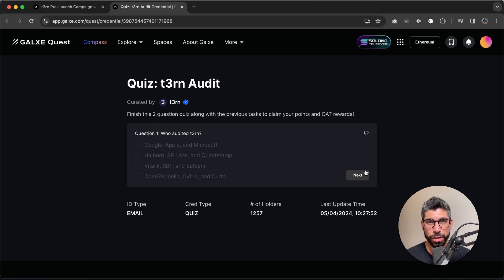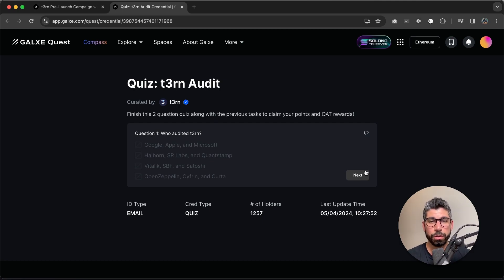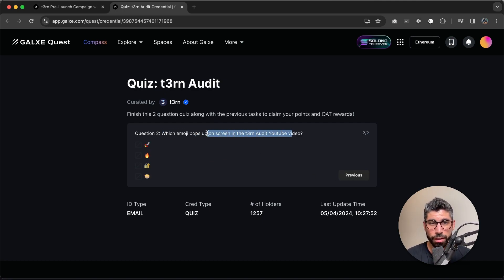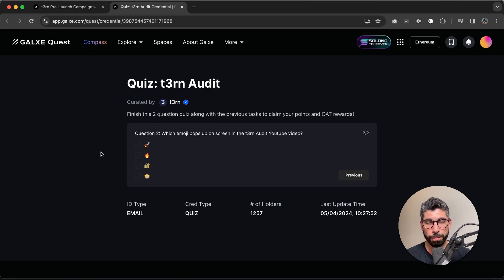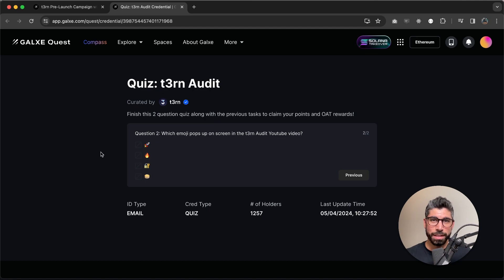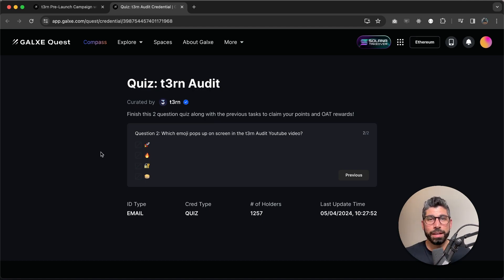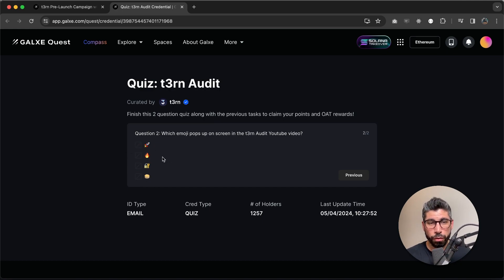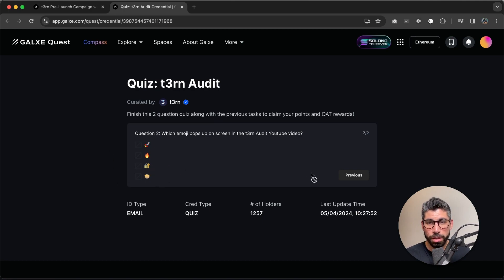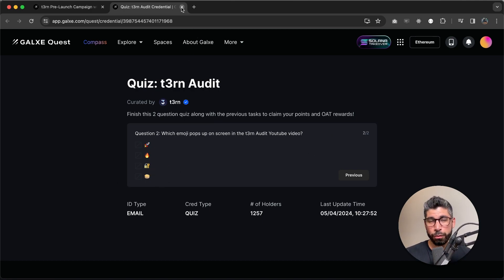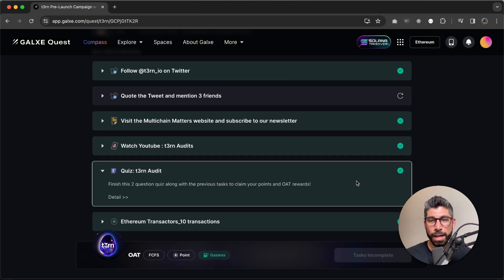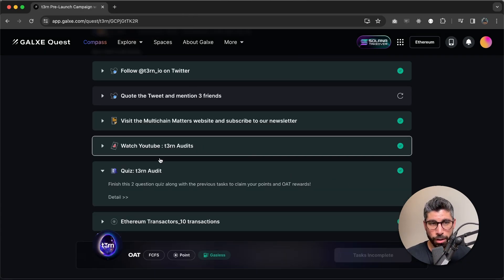Now the second reason why you need to watch the video is because the second question is which emoji pops up on screen in the Turn audit YouTube video. Now if you look at the video, there's sometime at some point in the video, there's an emoji popping up next to my head. It is one of these four. If you watch the video, you will know which one it is. Make sure you choose the correct one. And that's the last question of the quiz. Otherwise, if you chose two correct answers, you will have a green check mark right here.